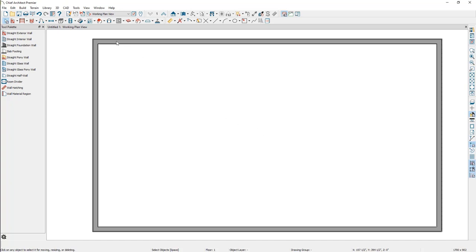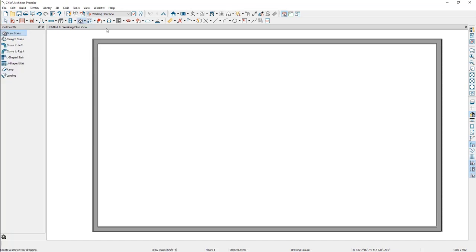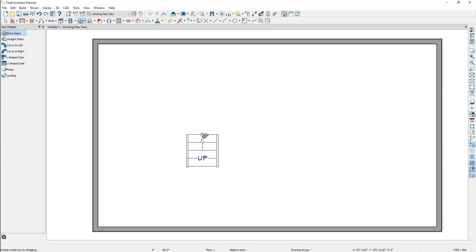To start, select the Draw Stairs tool and create a straight stair section consisting of four treads. Next, create a second straight stair section starting from the end of the first section, making sure that the number of treads equals the number of winders you are wanting to create. Here in this example, the second stair section consists of four treads.